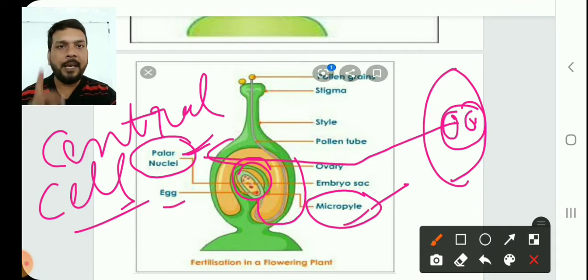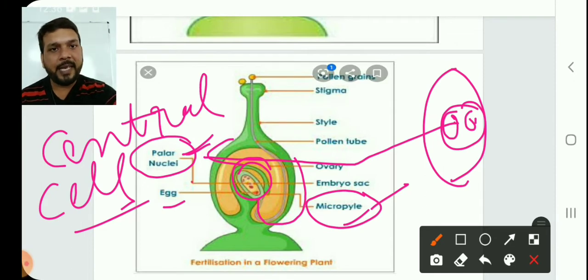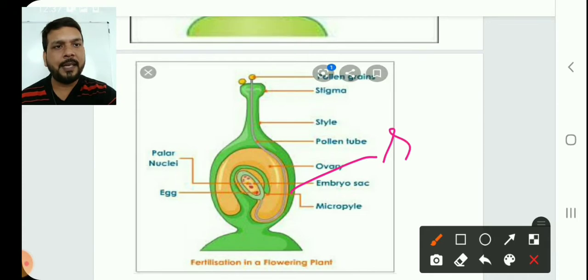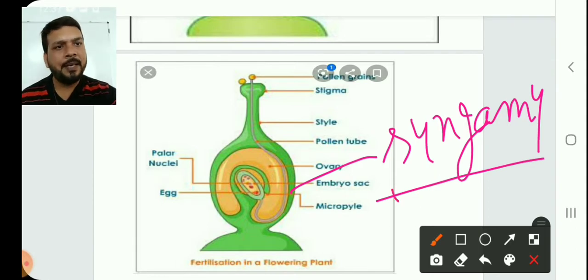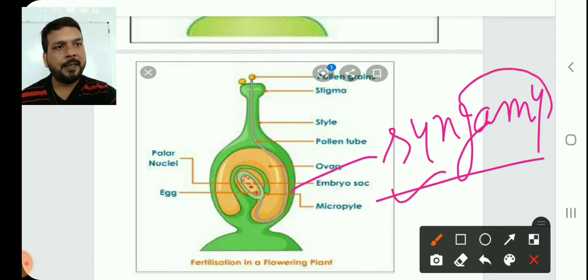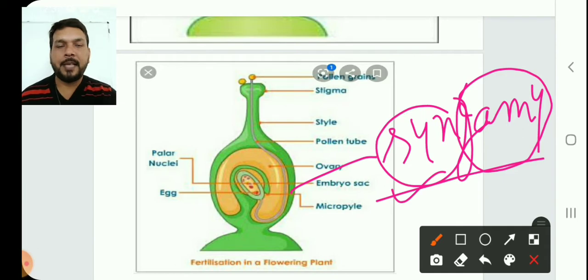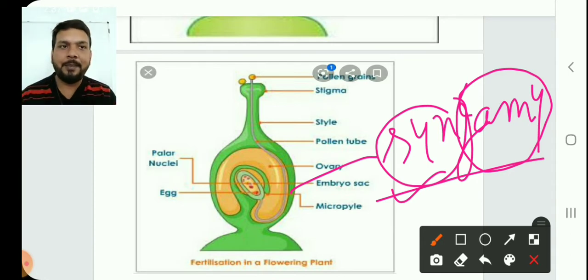The egg cell is fertilized by a male gamete. In the pollen tube there are always two male gametes. The first male gamete fertilizes with the egg cell — this is known as syngamy. In biology, wherever the word 'gamete' appears it means mating or fusion. 'Syn' means together, so syngamy means the fusion of male and female gametes.